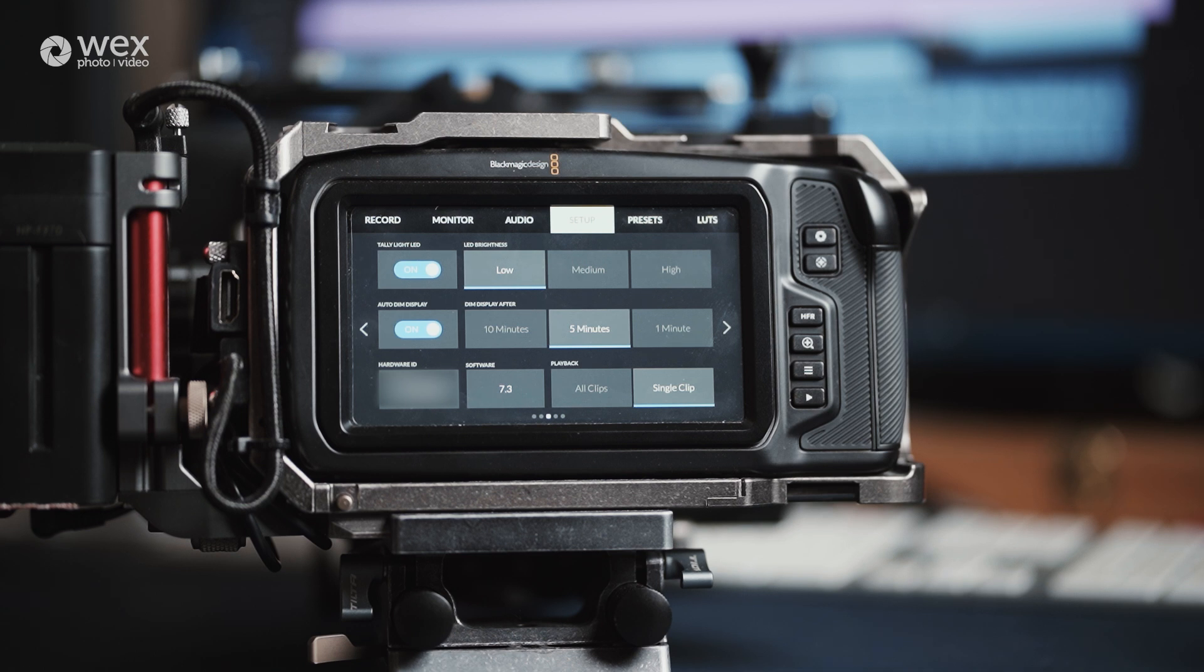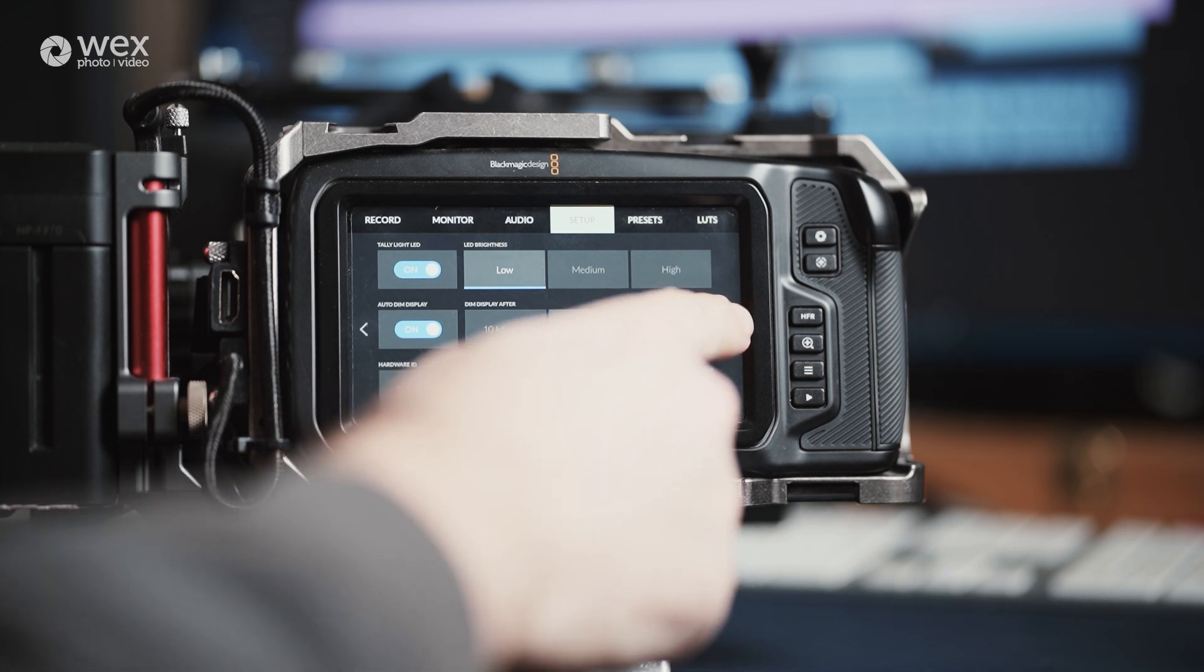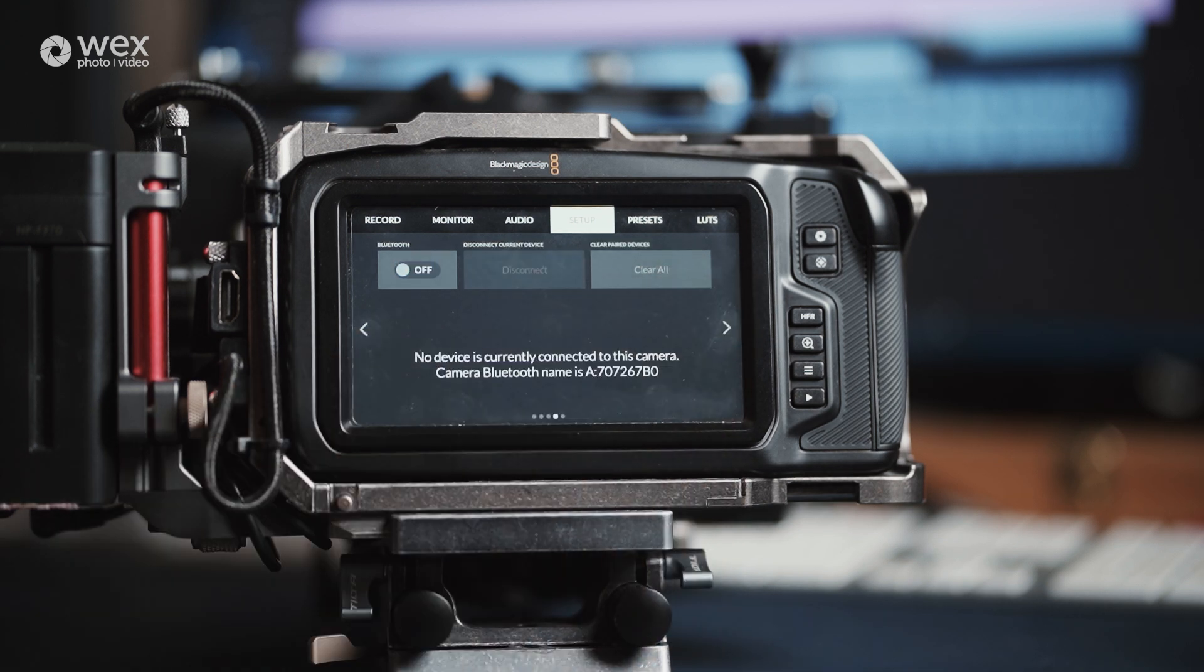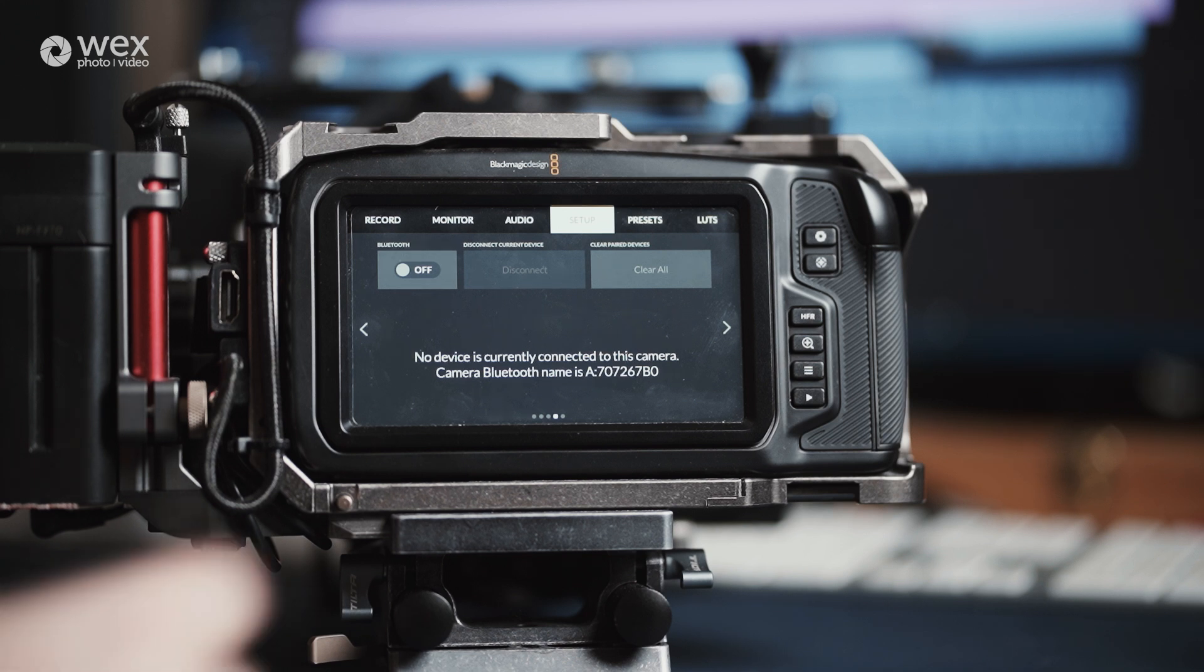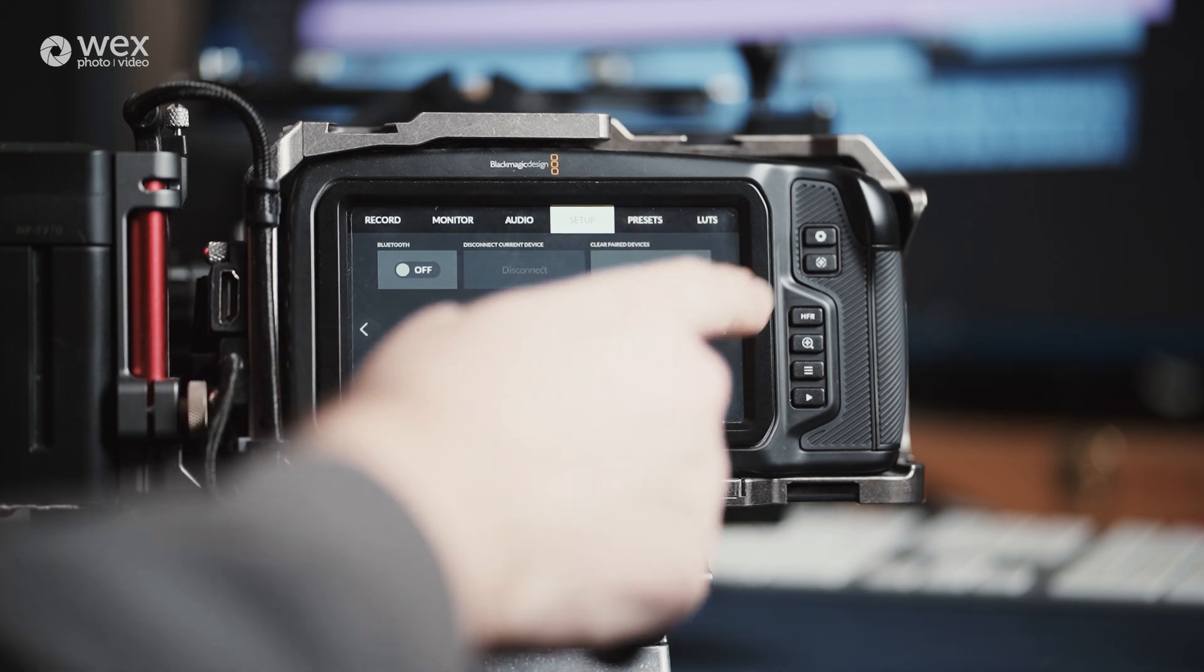Page 4 is your connectivity for Bluetooth. Bluetooth on this camera allows you to connect with a compatible app, which gives you control over certain settings and to start and stop recording. And the final page of setup is for resetting the camera, pixel mapping if you have any dead pixels, and it also gives you the calibration options for the camera's motion sensor and LCD white balance.